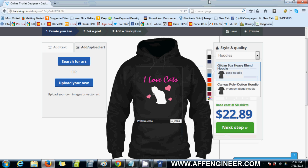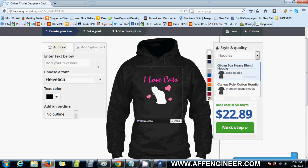Alright everyone, this is the second design-related video in the set of tutorial videos I have about Teespring/Fabrilli. This video will concentrate on actually using the Teespring platform to make your design.